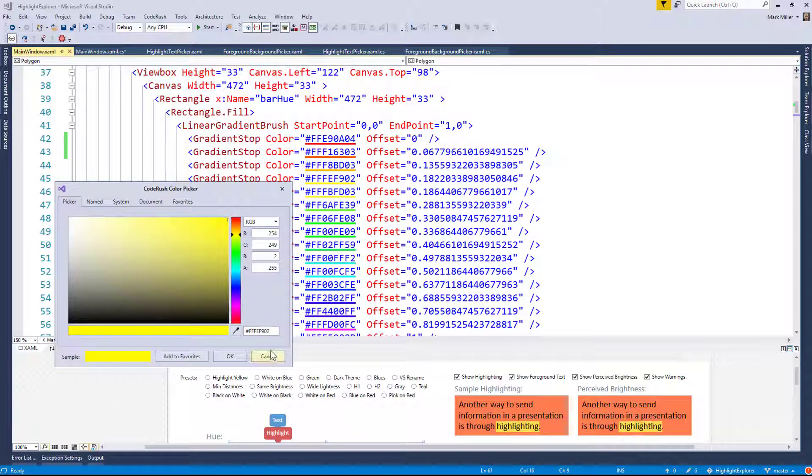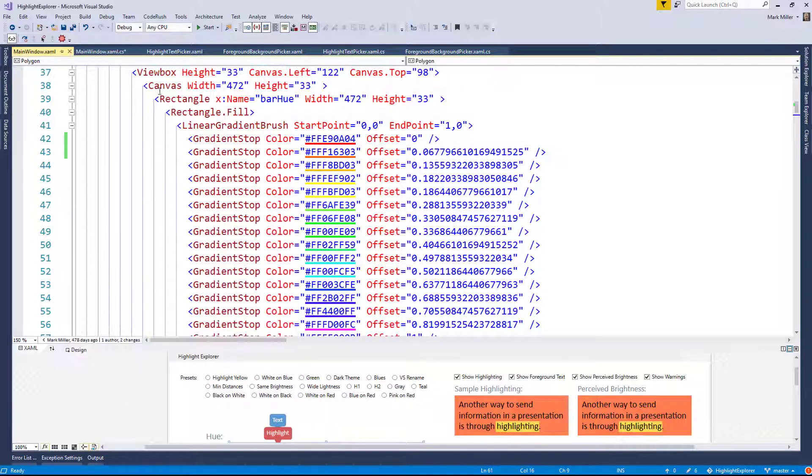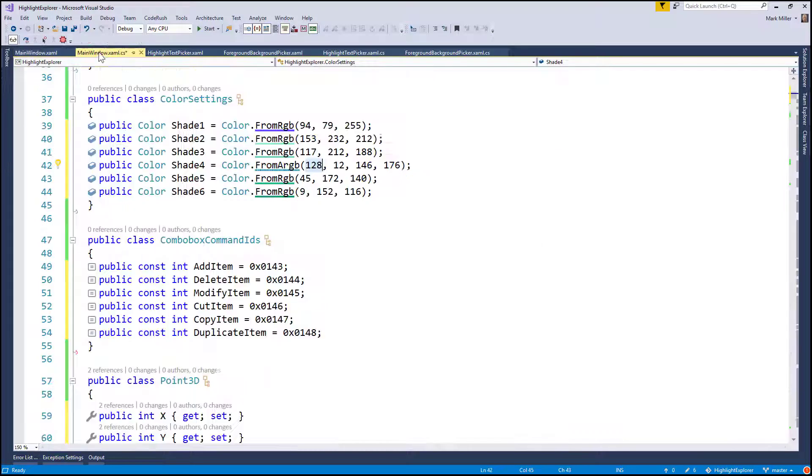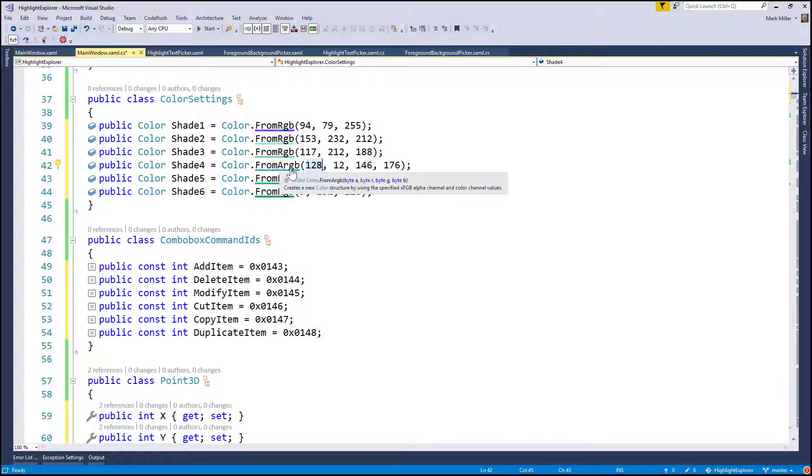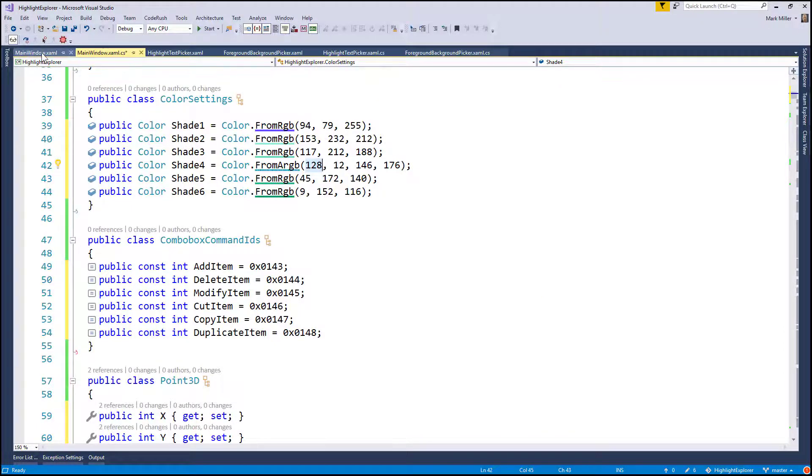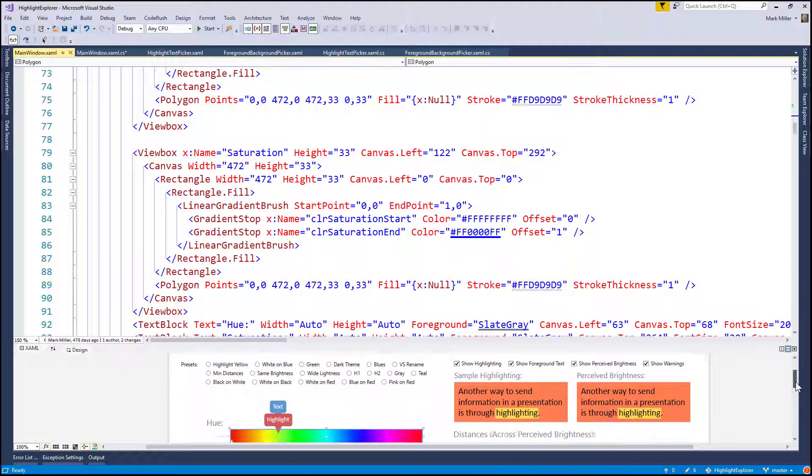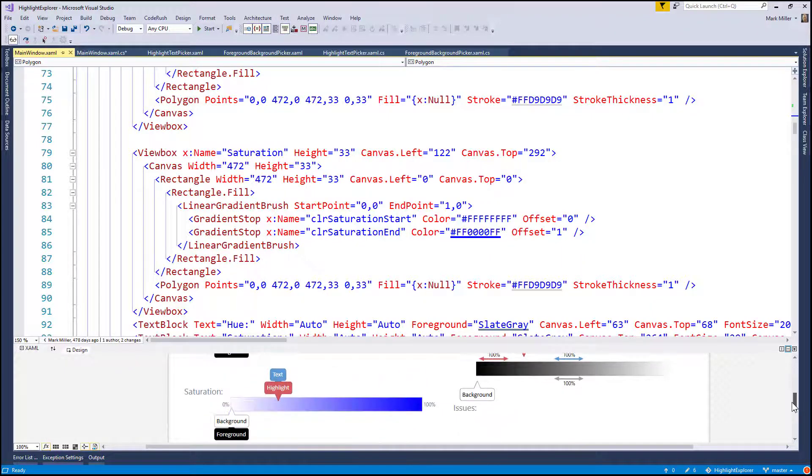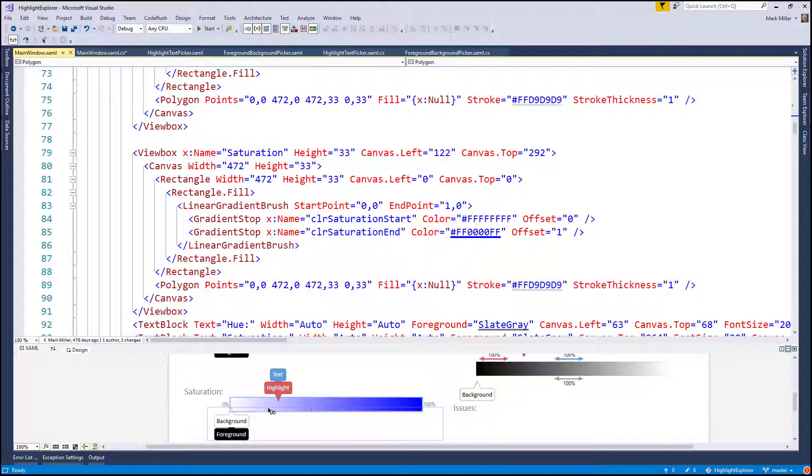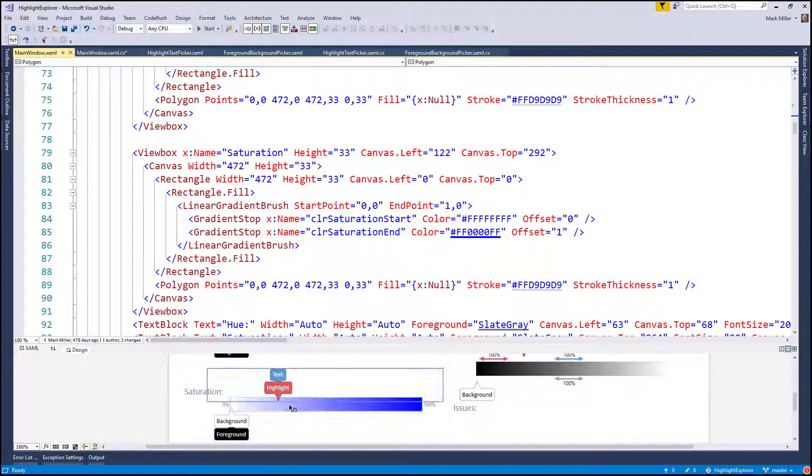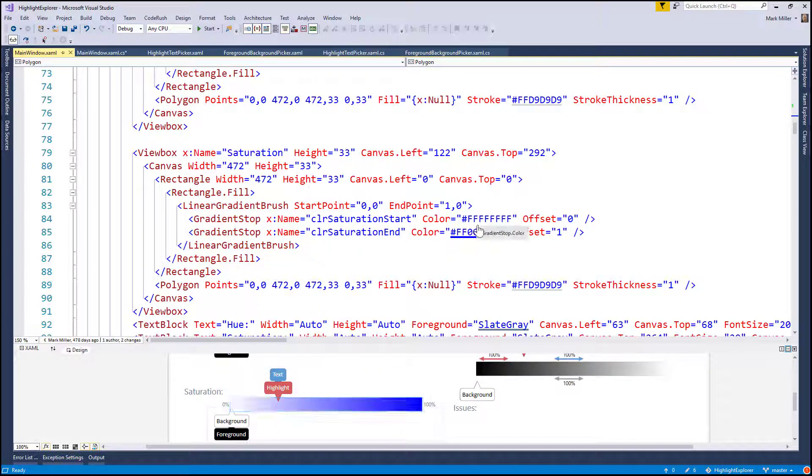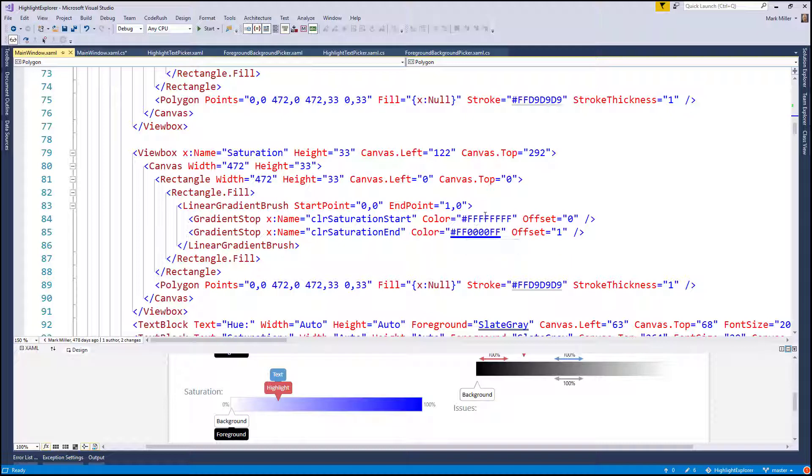Before we saw over here, it was creating C sharp code for me. But if I'm over here in the XAML, it'll create XAML for me. So notice here in this saturation piece right here, I've got something that goes from white to blue. And that's very likely what we're looking at right here and here.